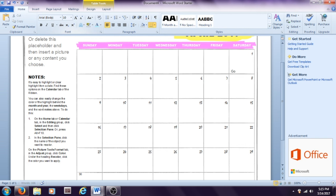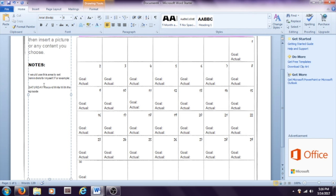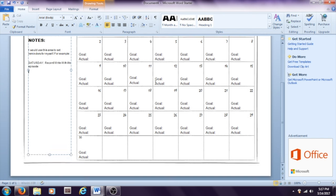This next calendar is simple and colorful. It has room to add your goal word count and actual word count to each box and has a simple sidebar where you can add images, notes, and reminders for yourself. This is probably my favorite of the three sample calendars I made.